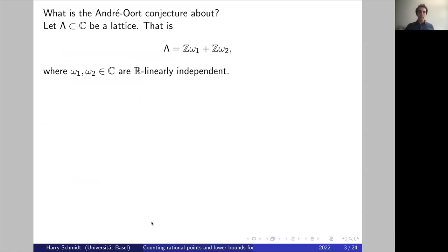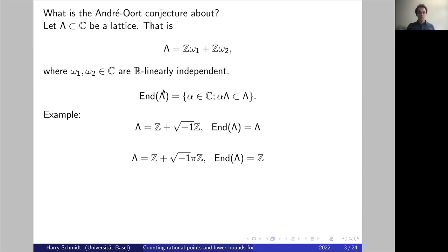So what is the André-Oort conjecture about? We start with a lattice in ℂ — a subgroup generated by two elements in ℂ that are linearly independent. One can imagine this as a lattice in ℝ², but we think of it as being in the complex numbers. Given such a lattice, we can study its symmetries, formally called endomorphisms.